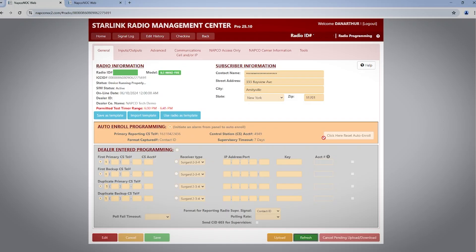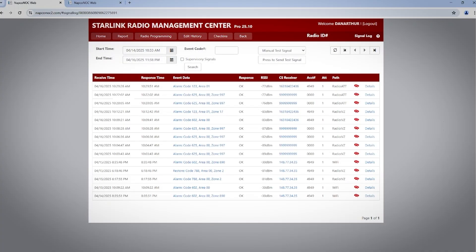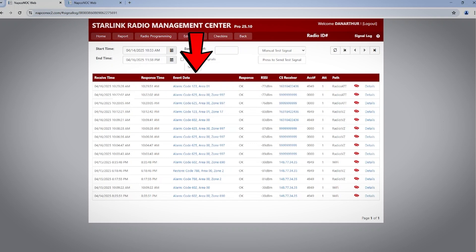The second verification is by going to the Signal Log page. Now this screen contains a lot of information, but we're going to focus on just a couple fields in this video. You will notice the Response field, that is the time that your central station acknowledged the signal, the Event Data field, which is the raw signal data received from your panel and transmitted to your central station, and the Response field. If the Response field shows OK, your central station accepted the signal and provided a proper kiss-off.